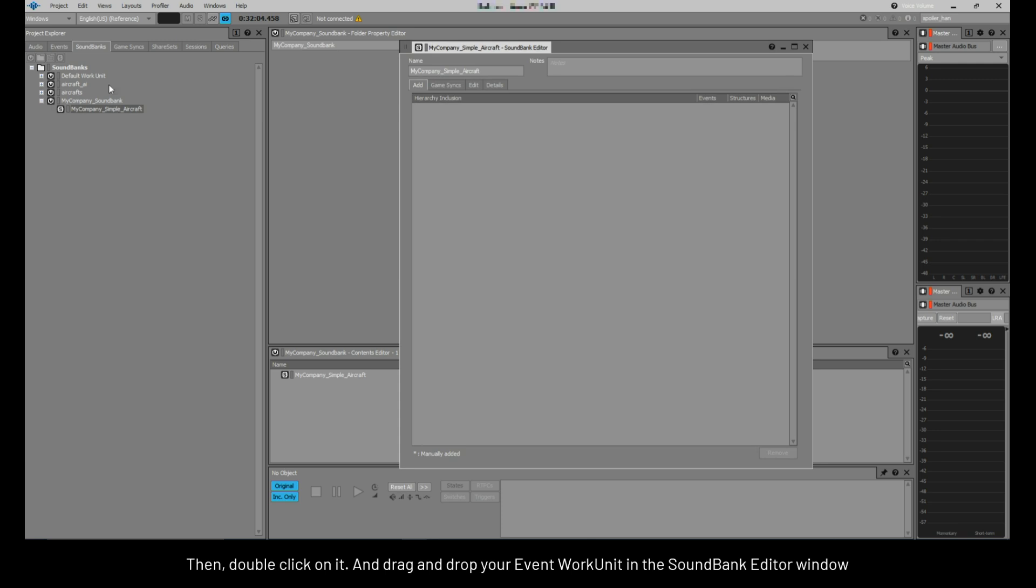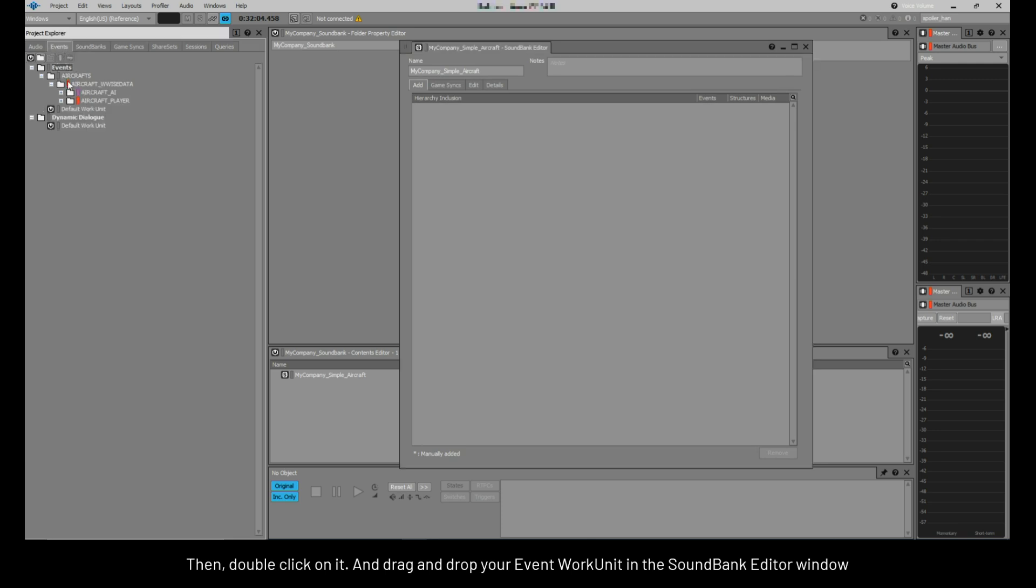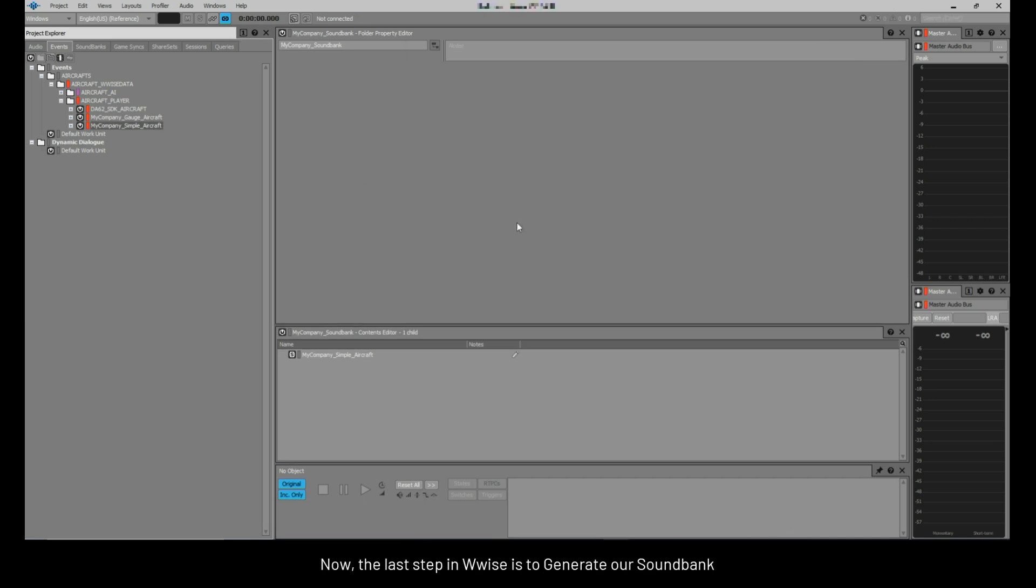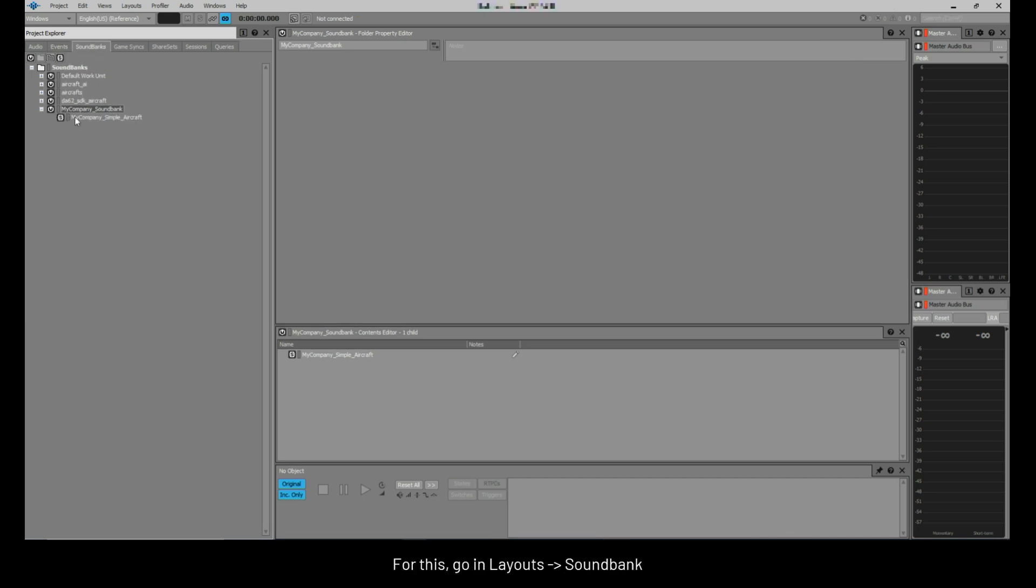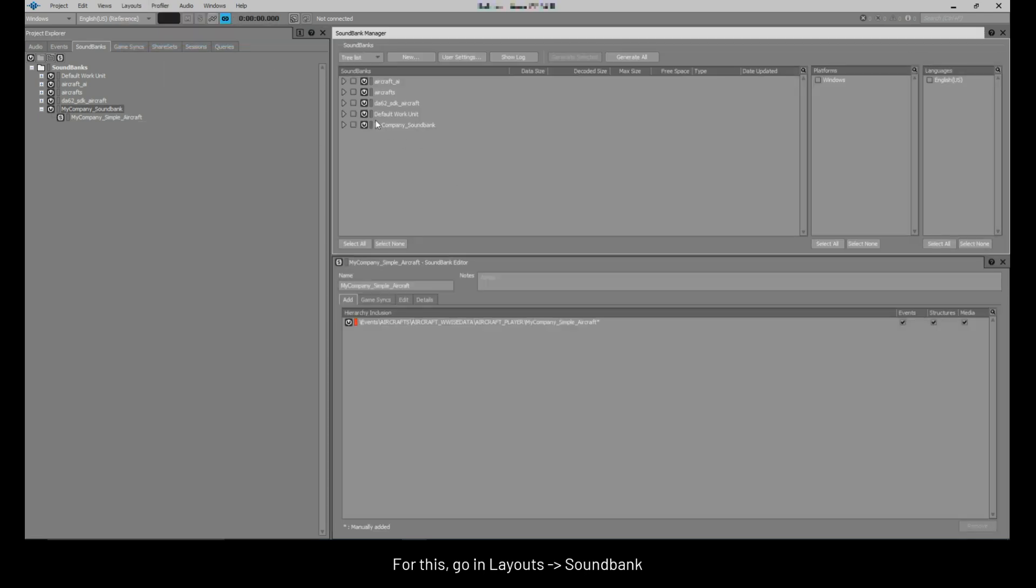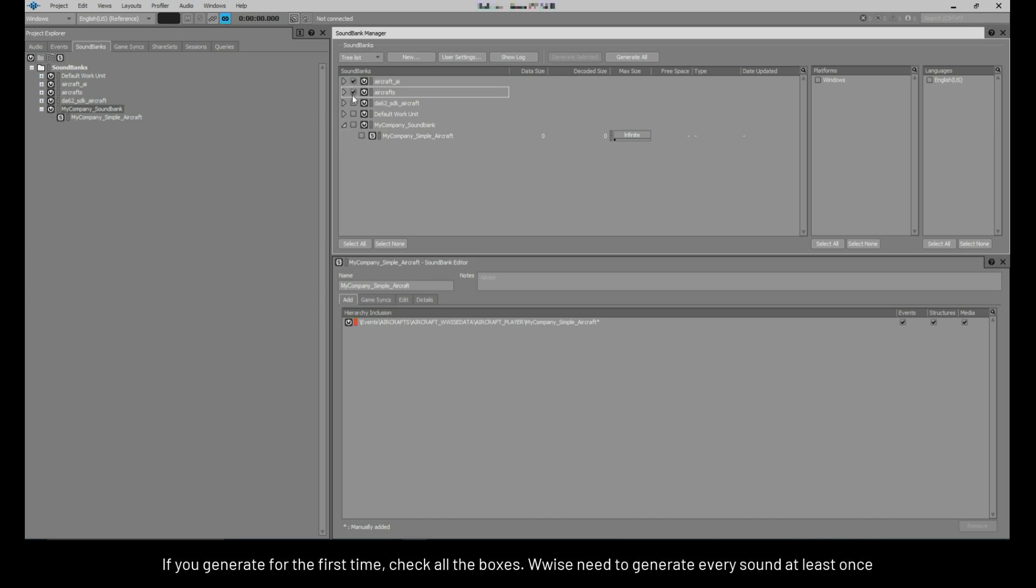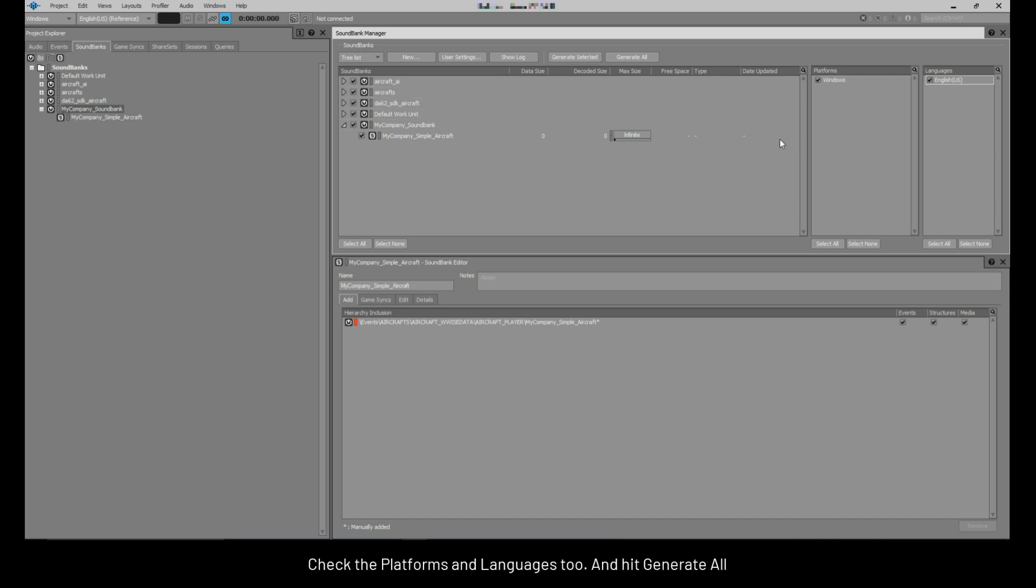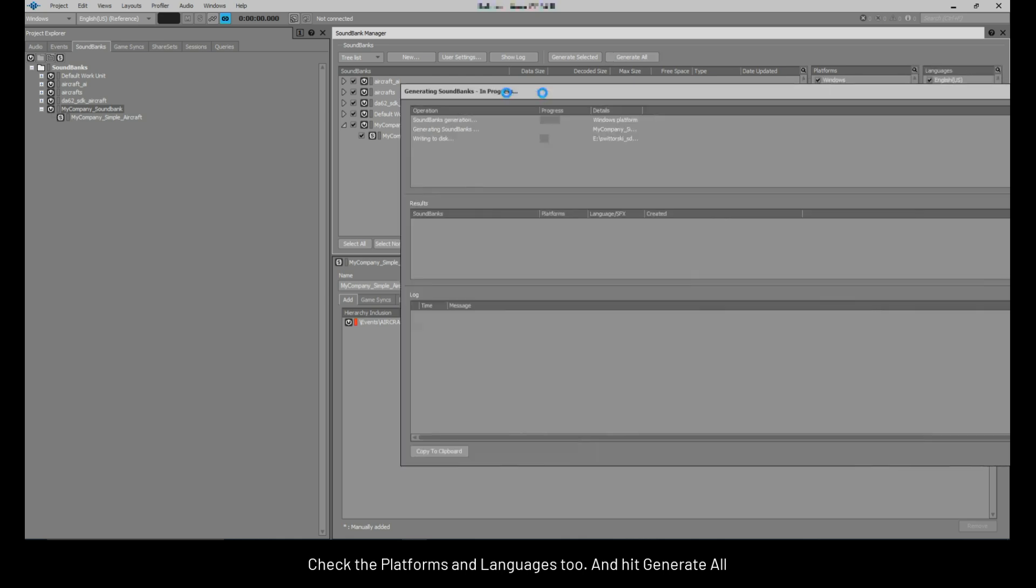Then, double click on it and drag and drop your event work unit in the sound bank editor window. Now, the last step in WISE is to generate our sound bank. For this, go in layout sound bank. If you generate for the first time, check all the boxes. WISE needs to generate every sound at least once. Check the platforms and languages too. And hit generate all.